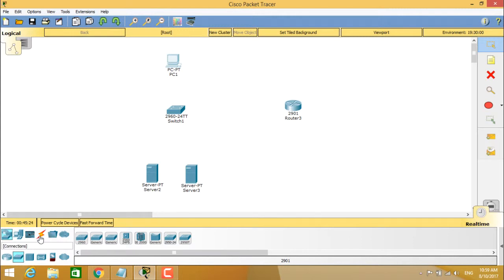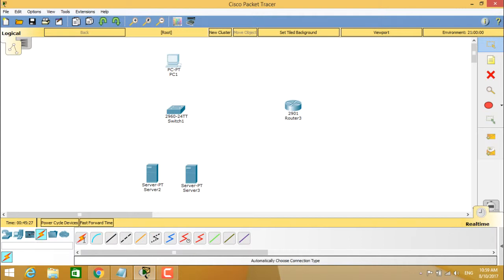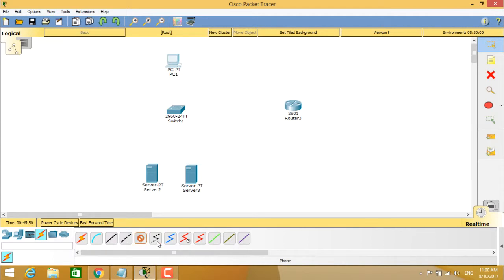To create a network topology, go to the connections section. There is an automatically-chosen connection option, and each cable type has a name. The types include: console cable, copper straight-through cable, copper crossover cable, fiber cable, phone cable, coaxial cable, serial DCE, serial DTE, octal cable, IoE custom cable, and USB cable.